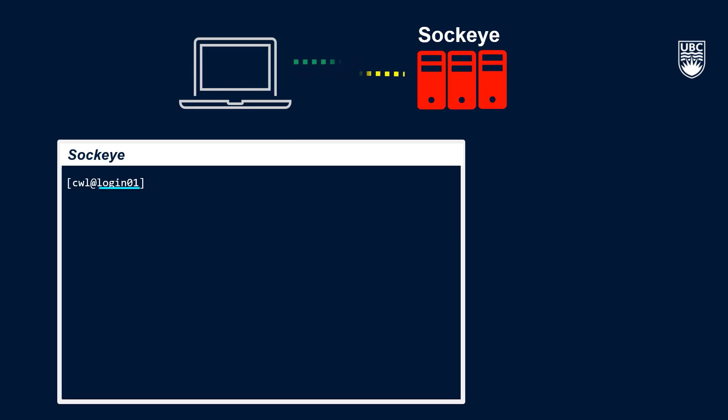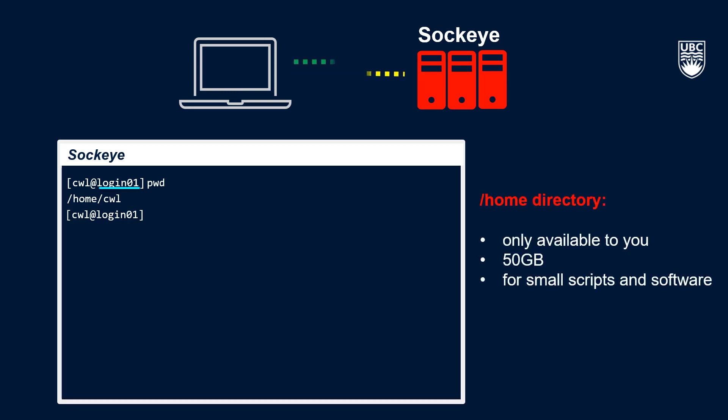You can confirm you're in your home directory by typing the pwd or print working directory command in the command prompt. This is a space that is only available to you and has 50 gigabytes of storage space. Your home space is ideal for storing software you wish to install locally, configuration files and light interactive analysis.